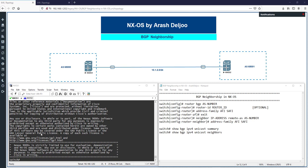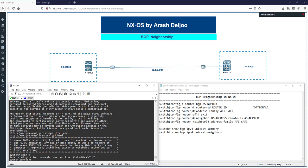I'm using two NX-OS switches — one residing in AS65000 and another in AS65000. I'm going to start the configuration from scratch.